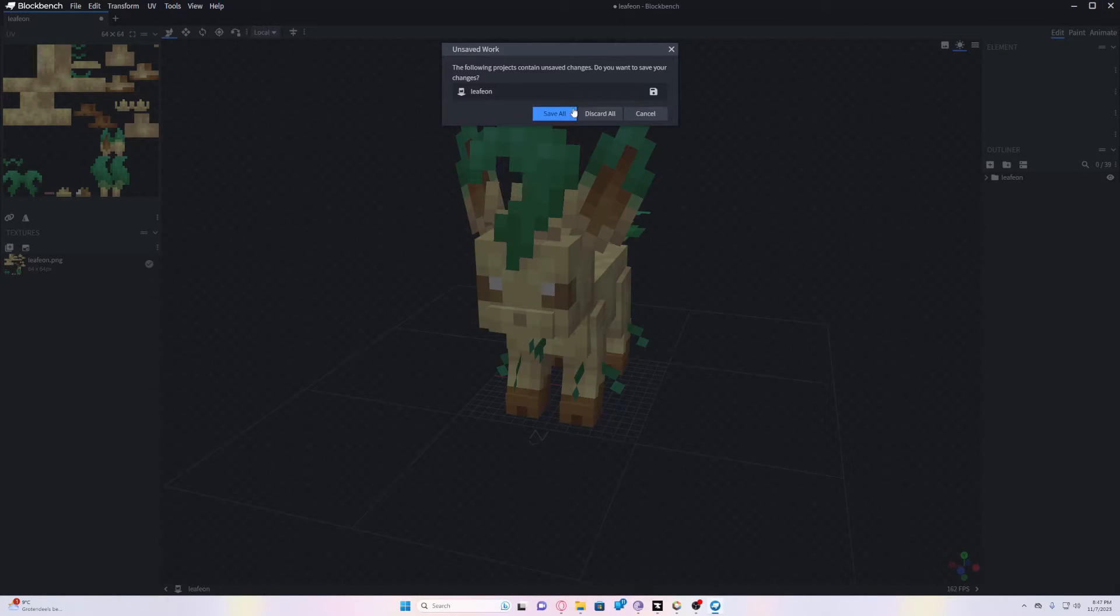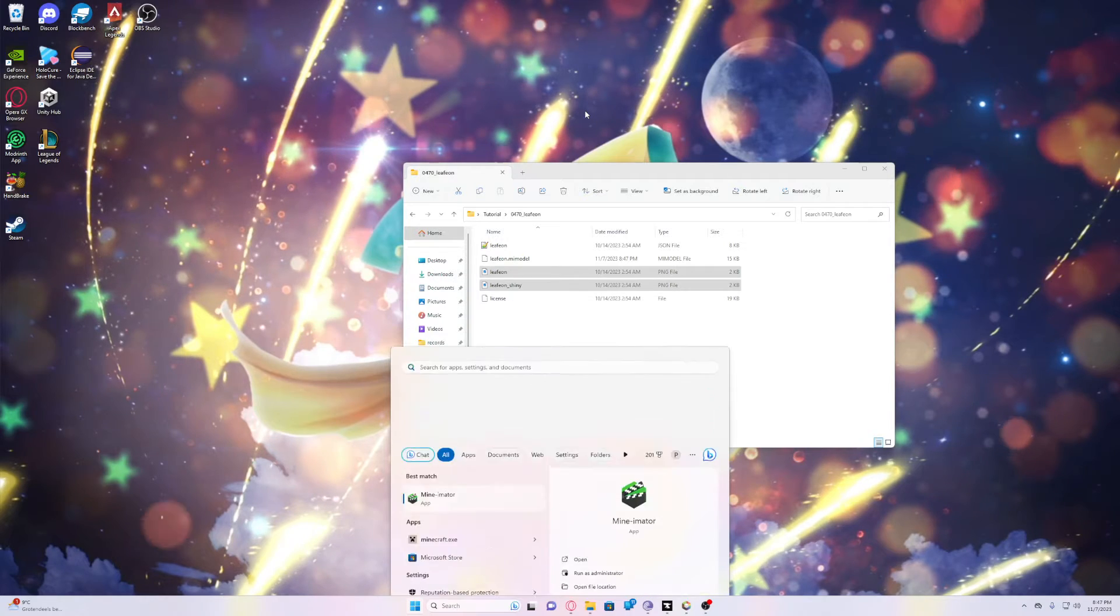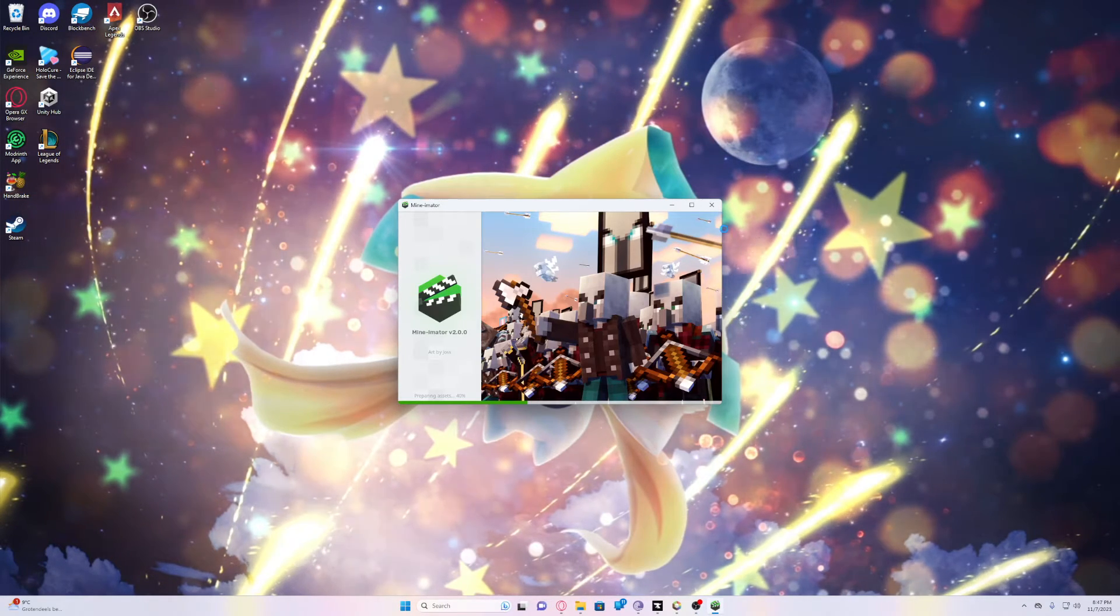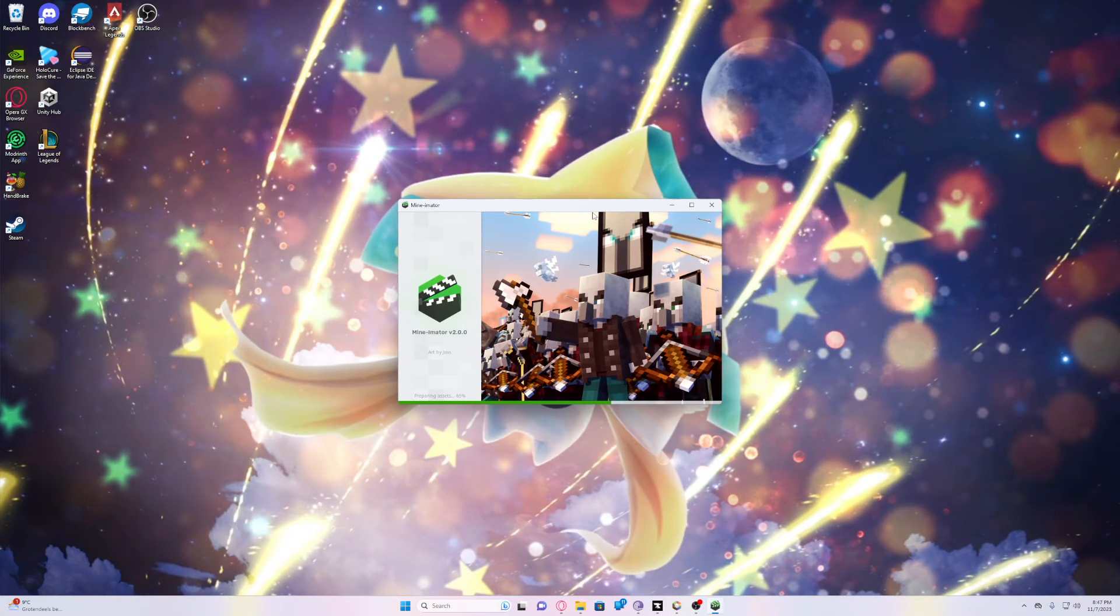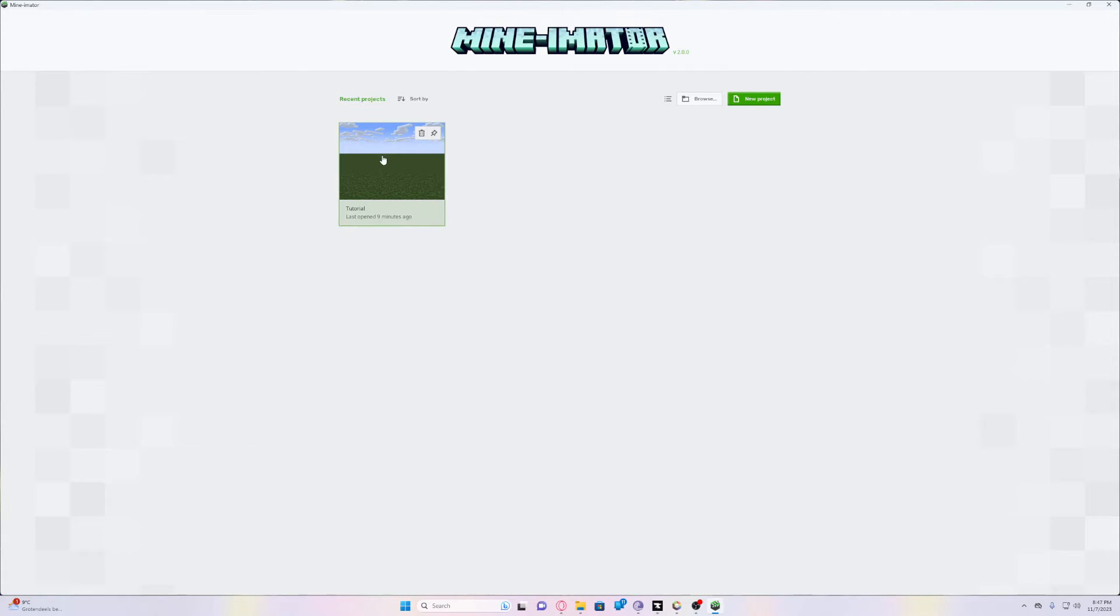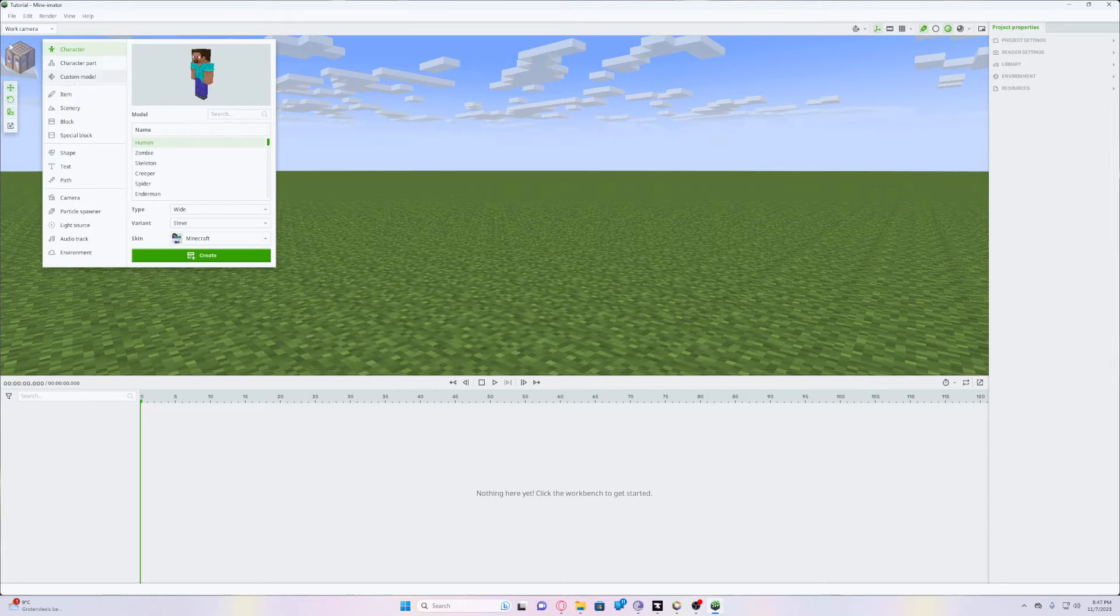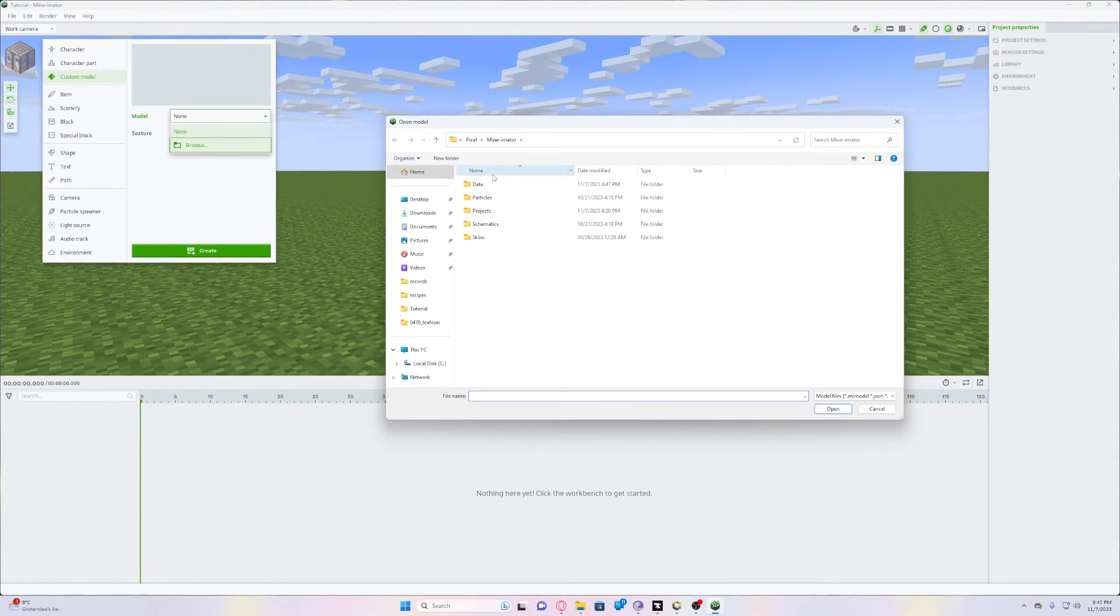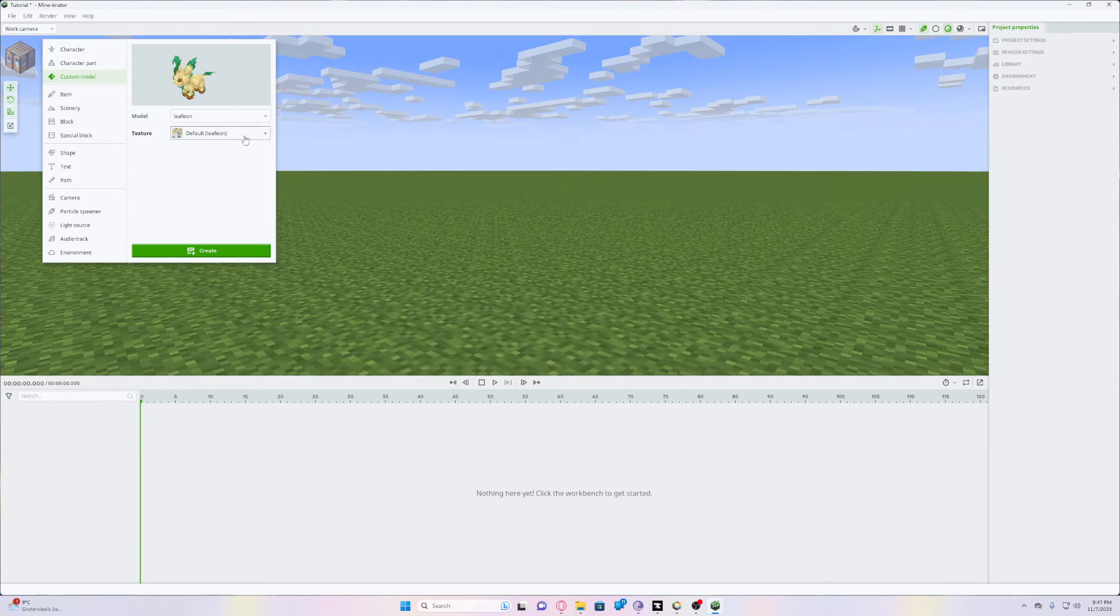All we have to do now is go into Mine-imator and import our model. Let's wait for the program to start. Let's open a project and then under the workbench, custom model, and then model browse. We'll go to our tutorial folder. And as you can see there is now a Mi model folder. Click on that.